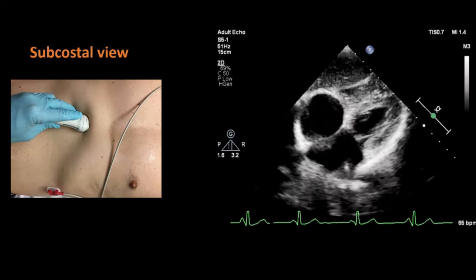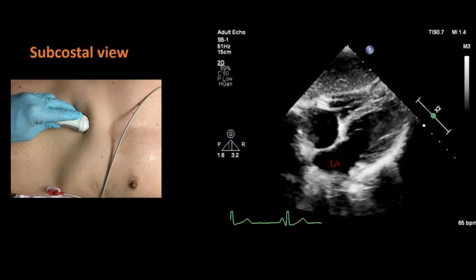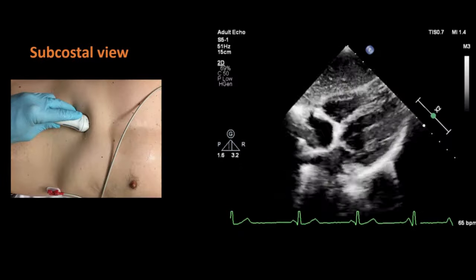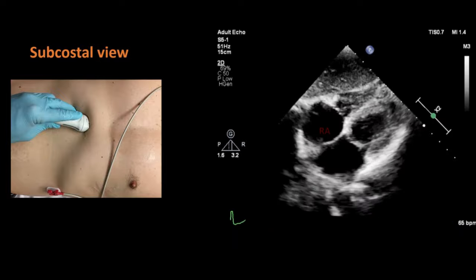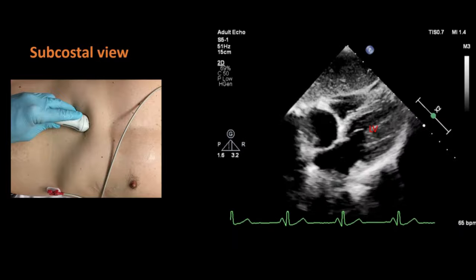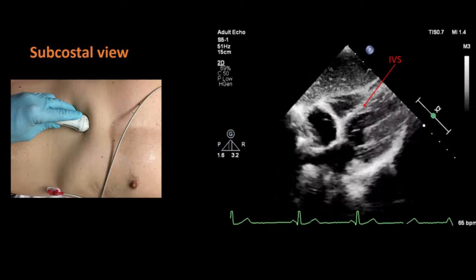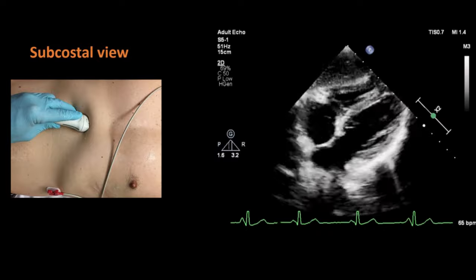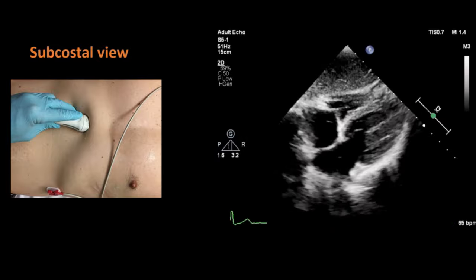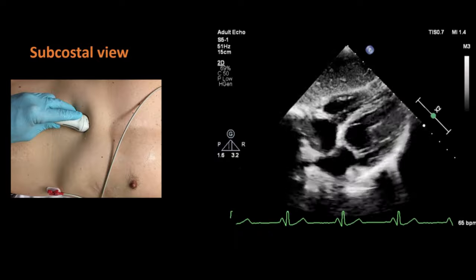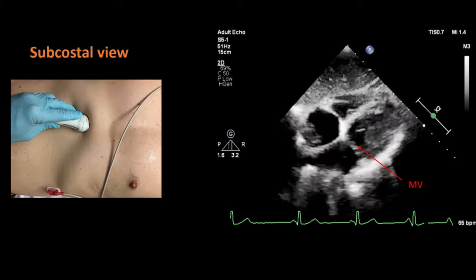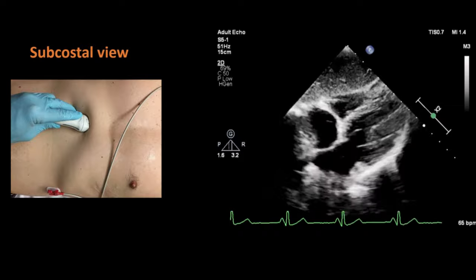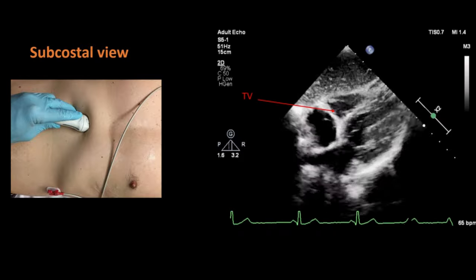In this subcostal view, you will be able to see the left atrium, inter-atrial septum, right atrium, left ventricle, and right ventricle. You can also see the two atrioventricular valves, which are the mitral and tricuspid valves. The mitral valve is located between the left atrium and left ventricle, whereas the tricuspid valve is located between the right atrium and right ventricle.